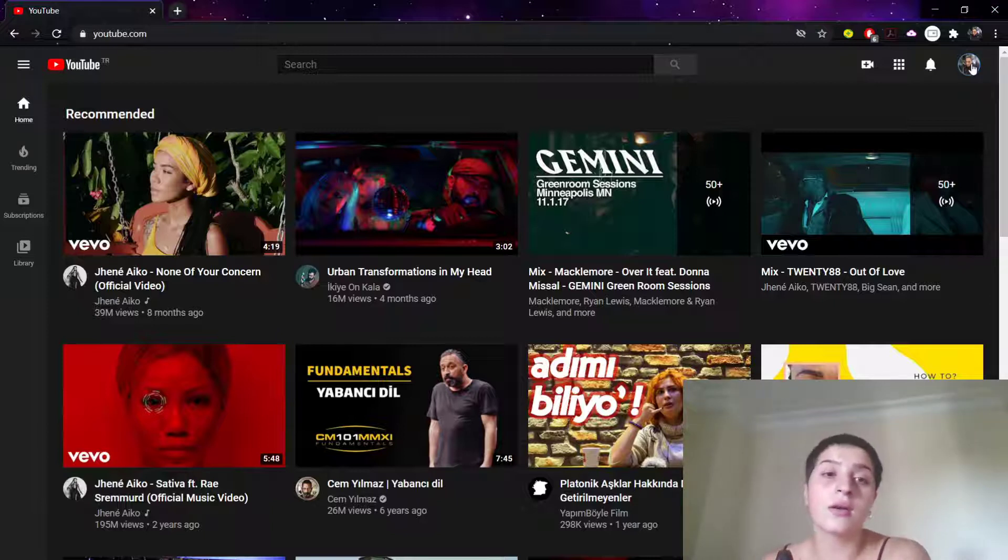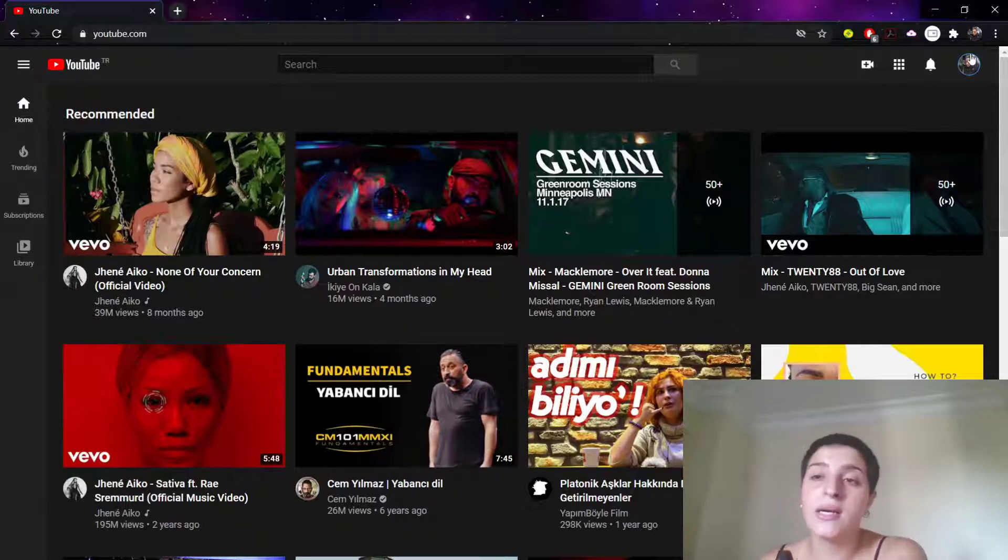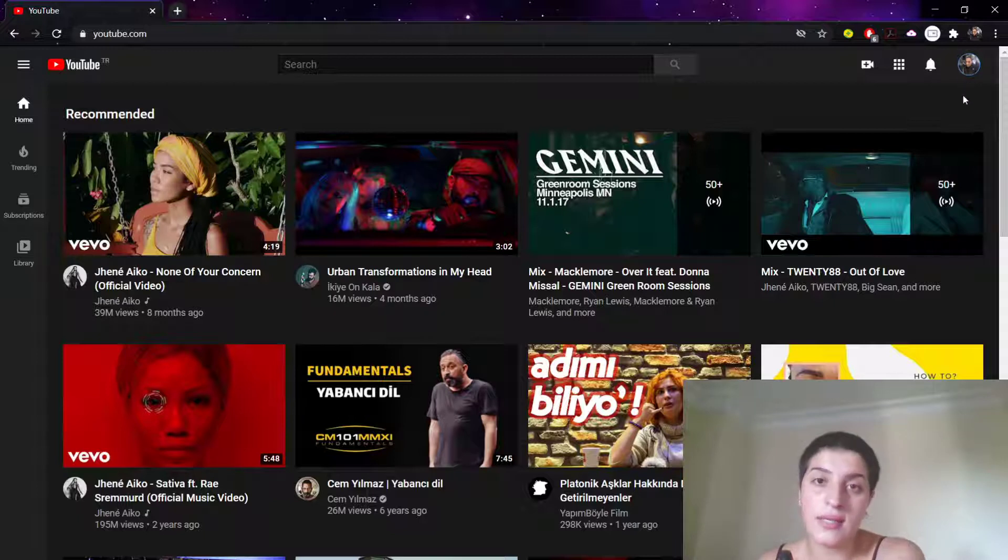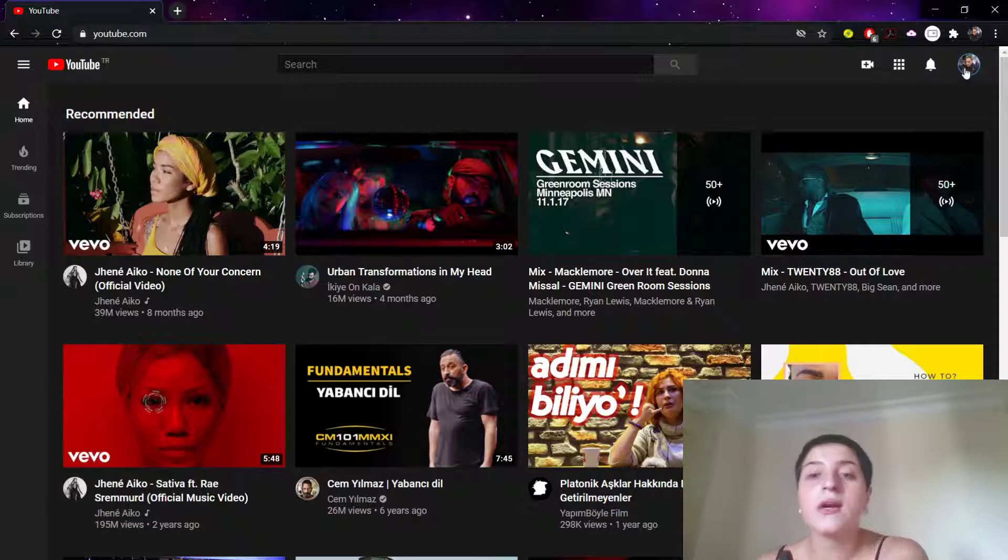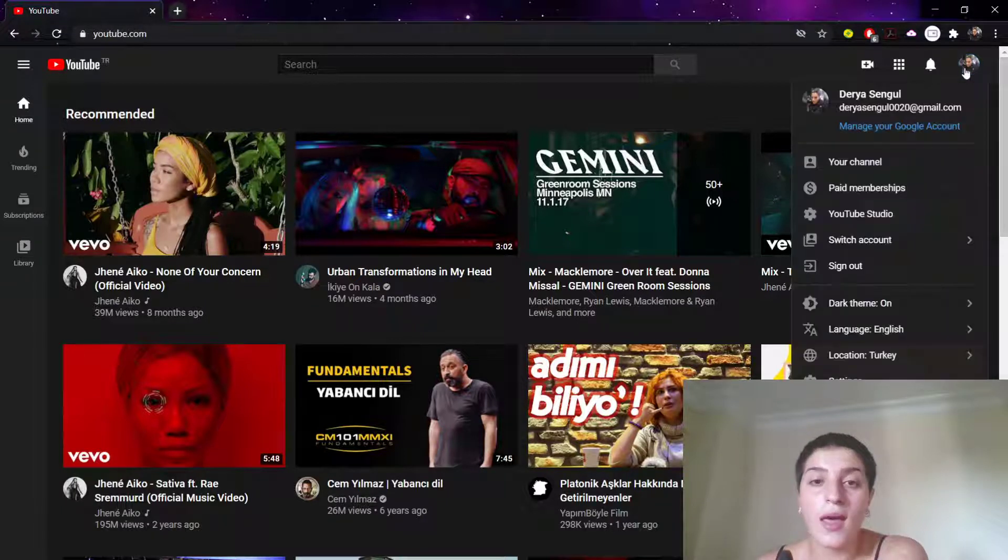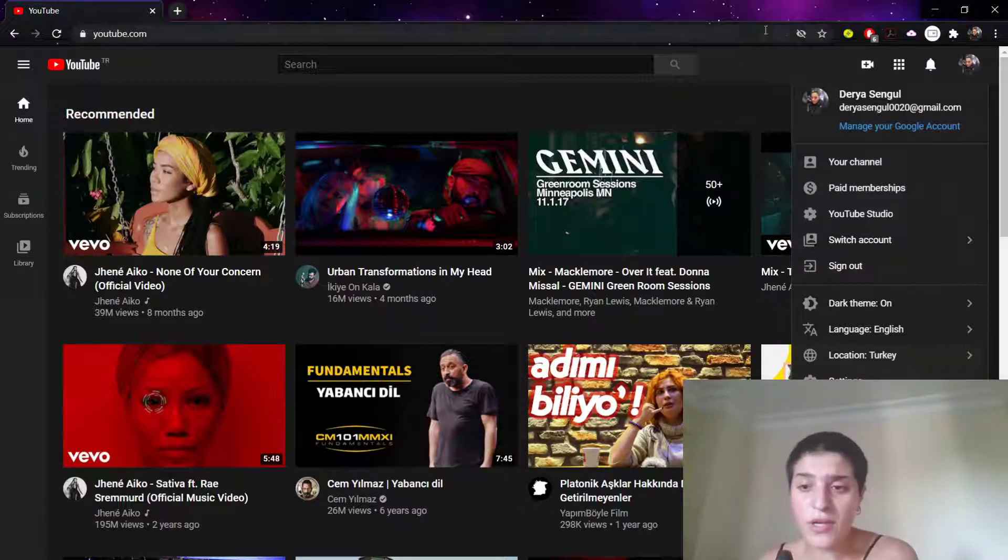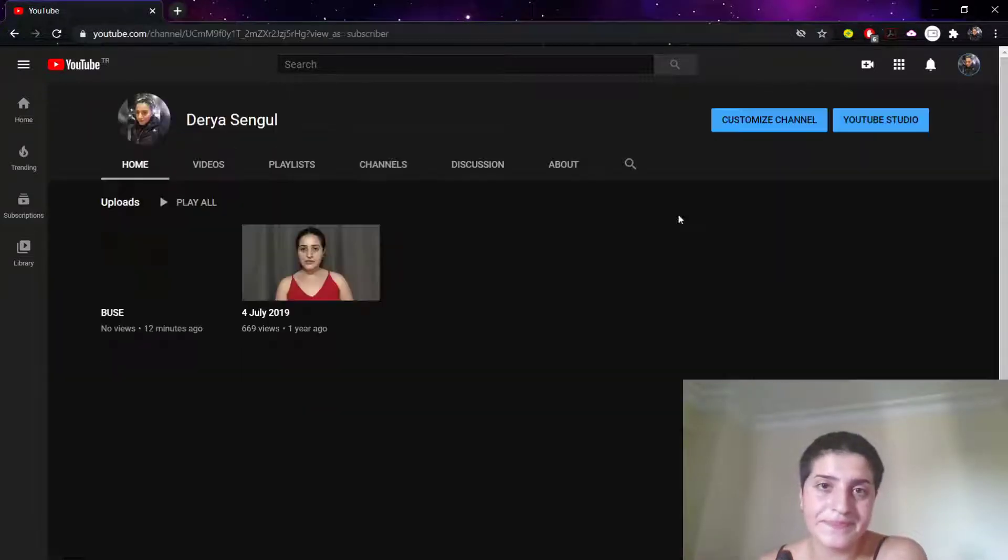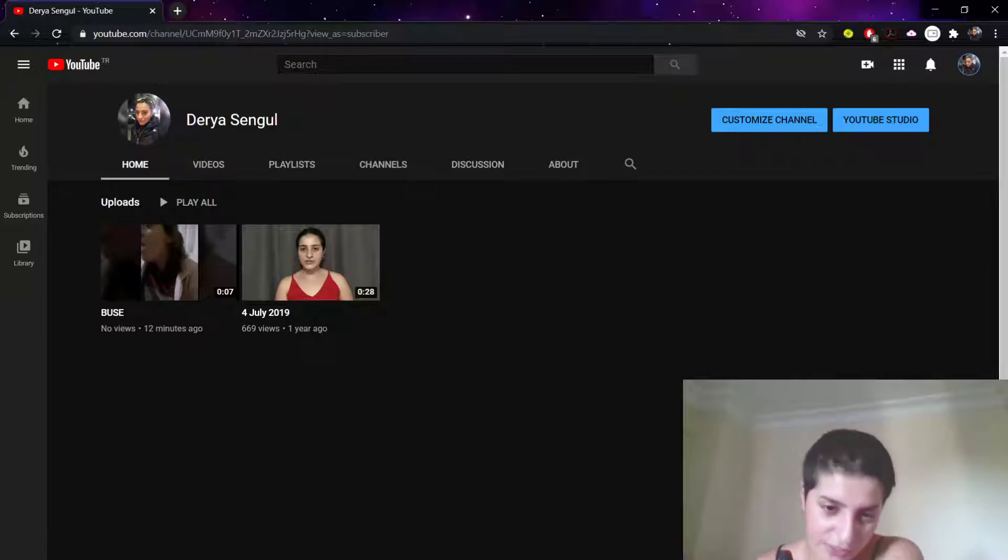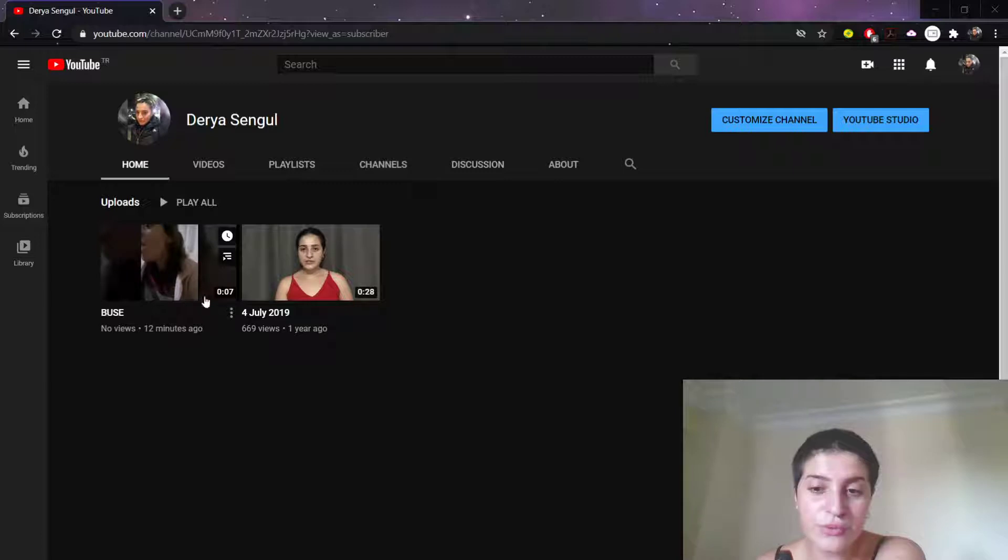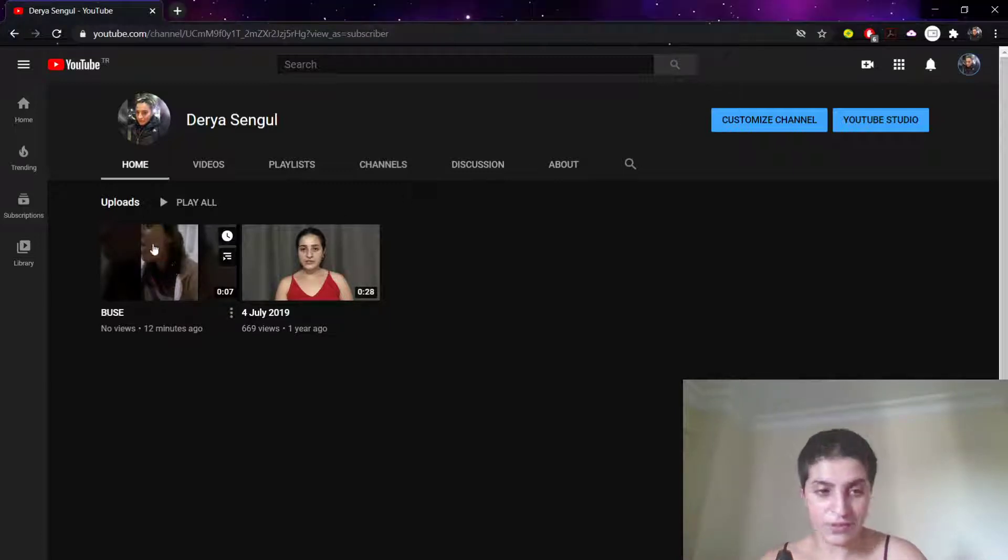Since we're logged in right now, what we're going to do is click our profile icon in the top right corner of the YouTube page. If you didn't upload an image here, it will show as your initial, which in my case would be D. We're clicking here and a drop-down menu will appear as you can see. From here, we're gonna click 'Your Channel.'